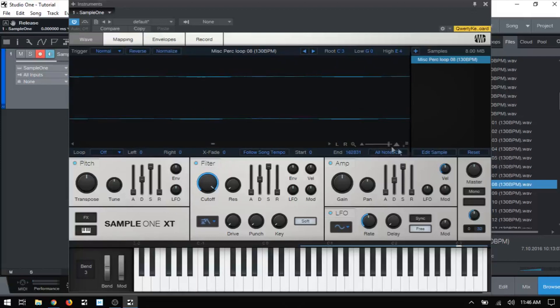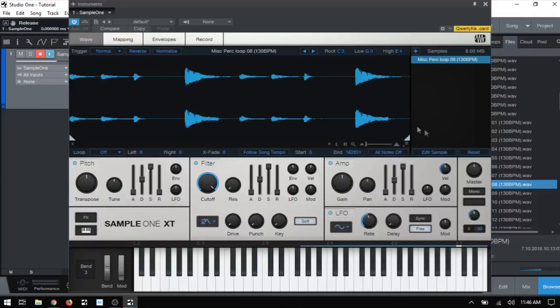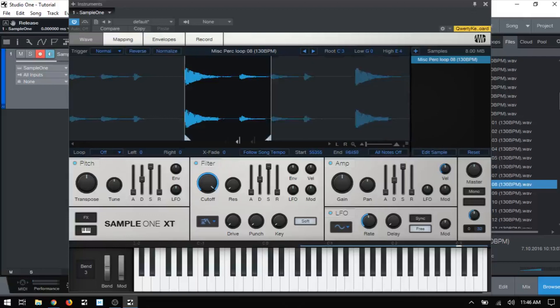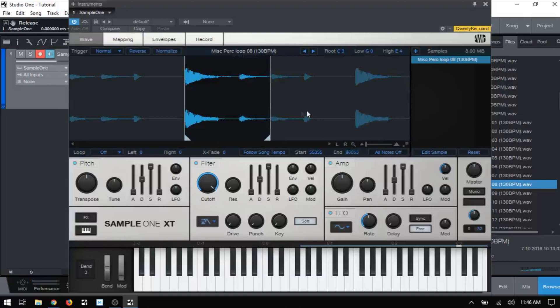Now, if I zoom back out, we can see that we have these triangular markers in each corner, and we can use these to restrict the playback of our sample to a specific region. So if I were to drag this in and place that there, I'll pull this in to there. And now when I trigger the sample, it's going to be restricted to this specific area here. So I'll go ahead and press and hold.